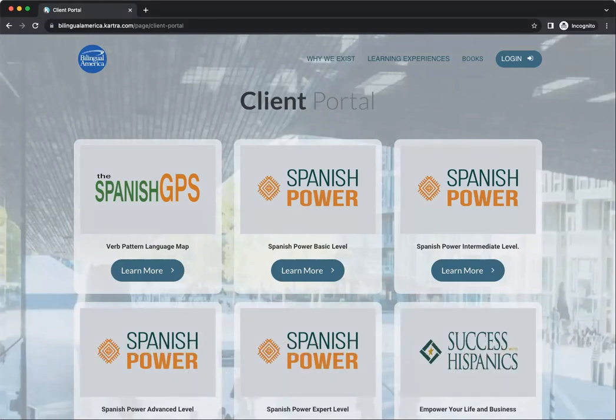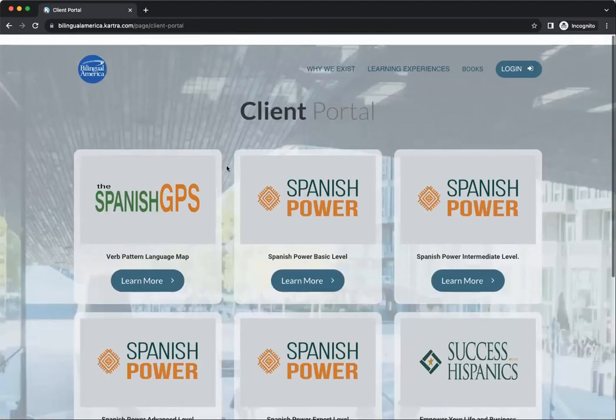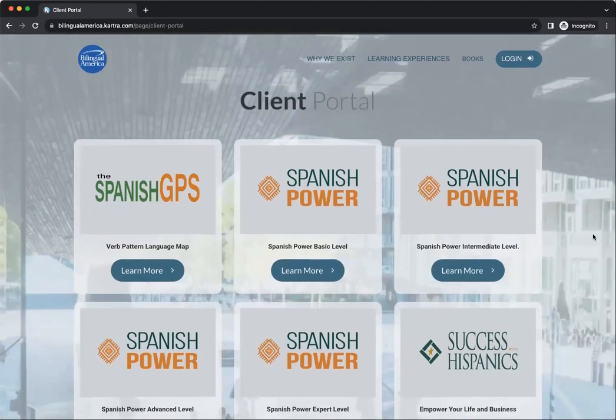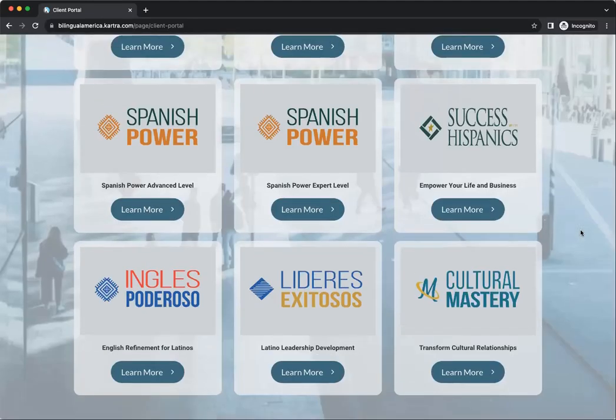You will see here the new client portal, and you'll see that every one of our courses has a button that says 'Learn More.' That's what you're going to see when you come here.